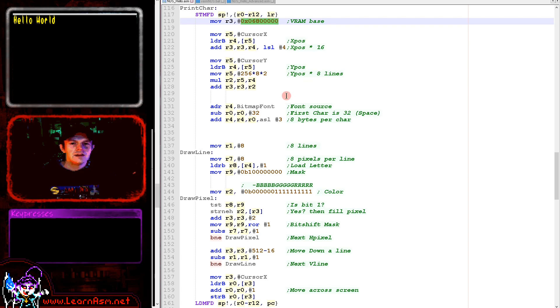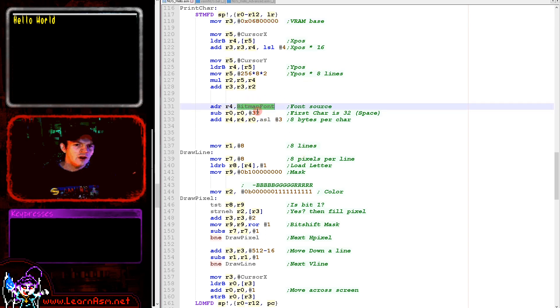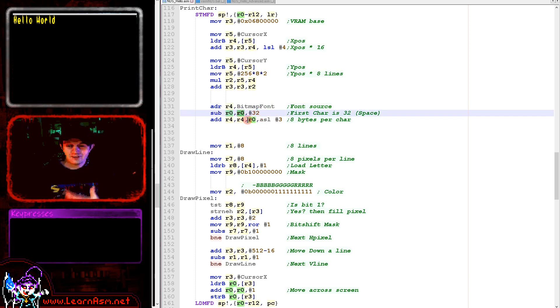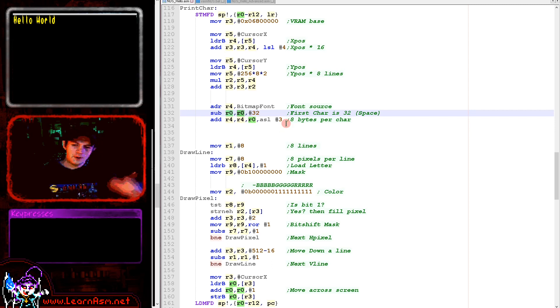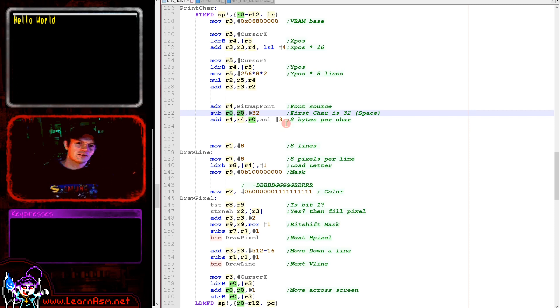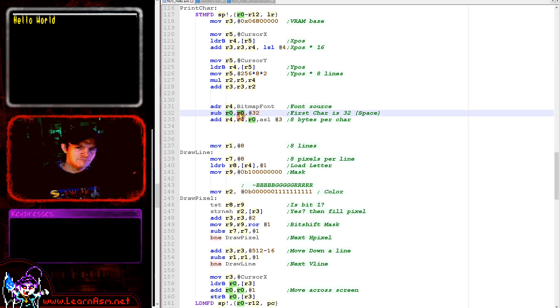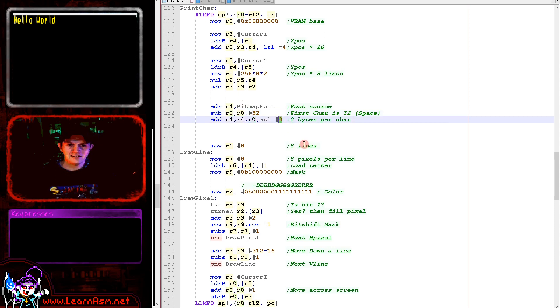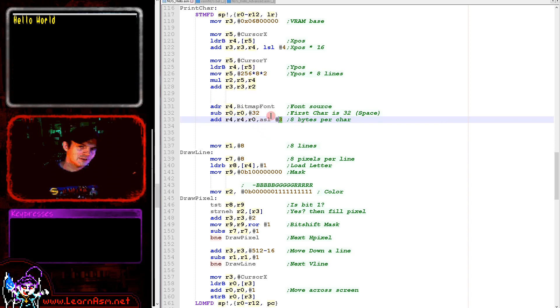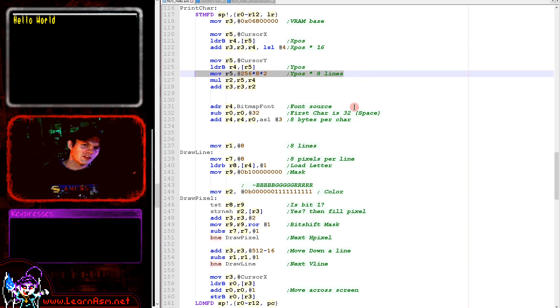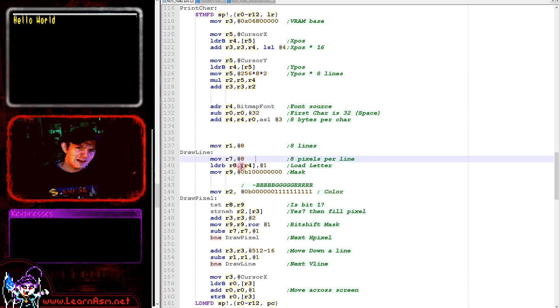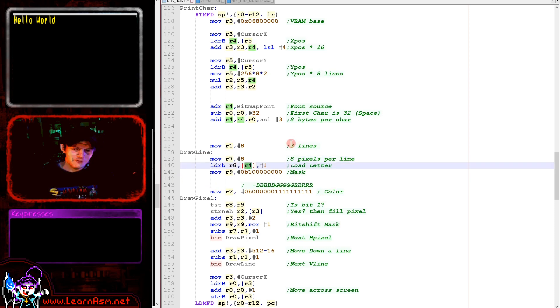Now we need to calculate the offset within that font. We're loading in the address of the bitmap font, then taking 32 from the character we want to show. There are 8 bytes per character because it's 1 bit per pixel, 8 lines. We are shifting the remaining offset to the left by 3 bits, effectively multiplying it by 8. It's faster to do a shift than to do the multiply command.